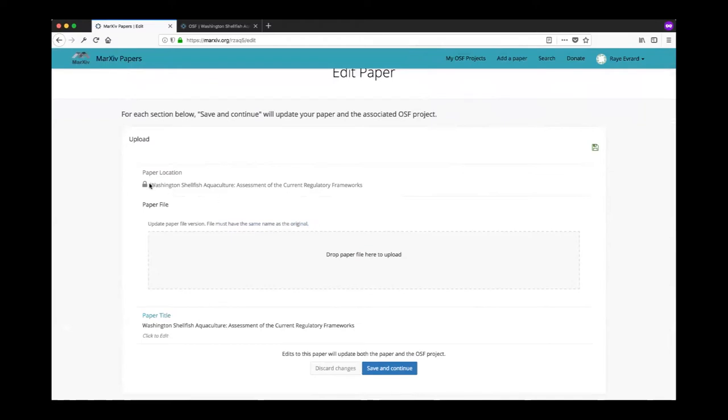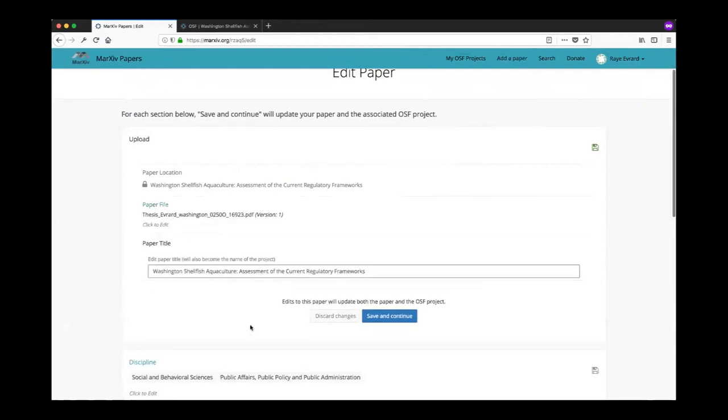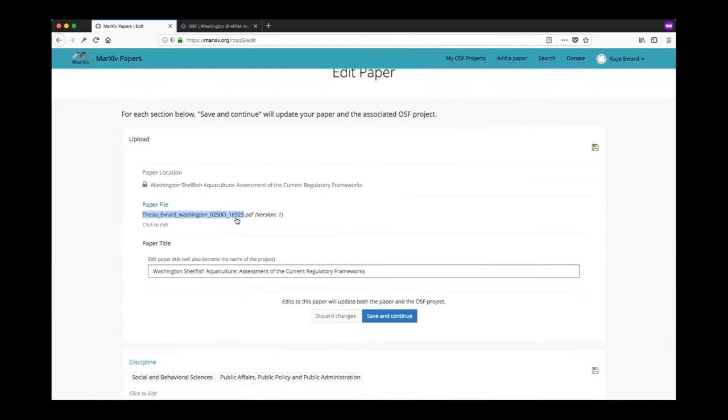You can see here that the paper file that was uploaded, if I click discard changes here. Here we go. You can see that my paper file here was thesis Everard Washington. I can just copy all that and whatever new paper file I'm going to upload, just make sure I rename the paper file to that and just replace it up here and that'll come up as version two.